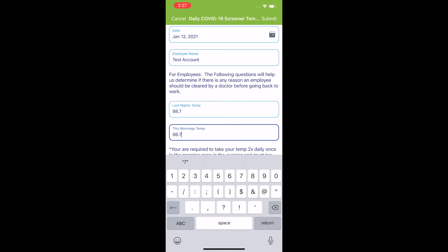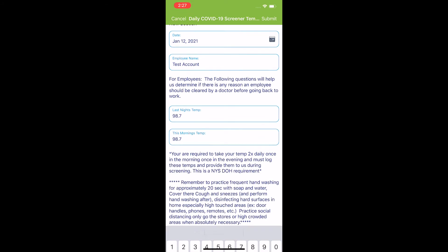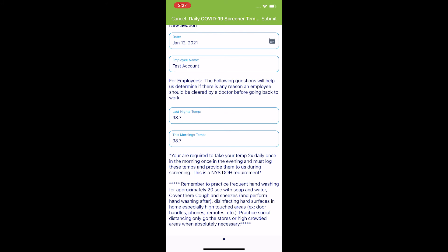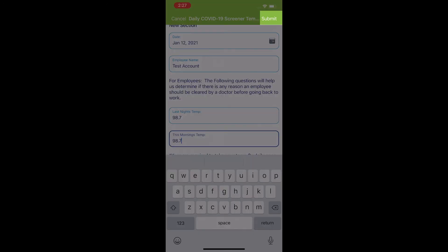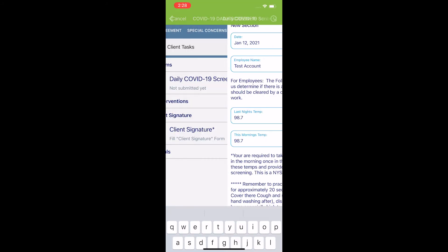And now I can either tap outside of the box and minimize this. In this case, I tapped where it says for employees. Or while this box is open and I have the text option, I can just hit submit in the top right corner in the light green.